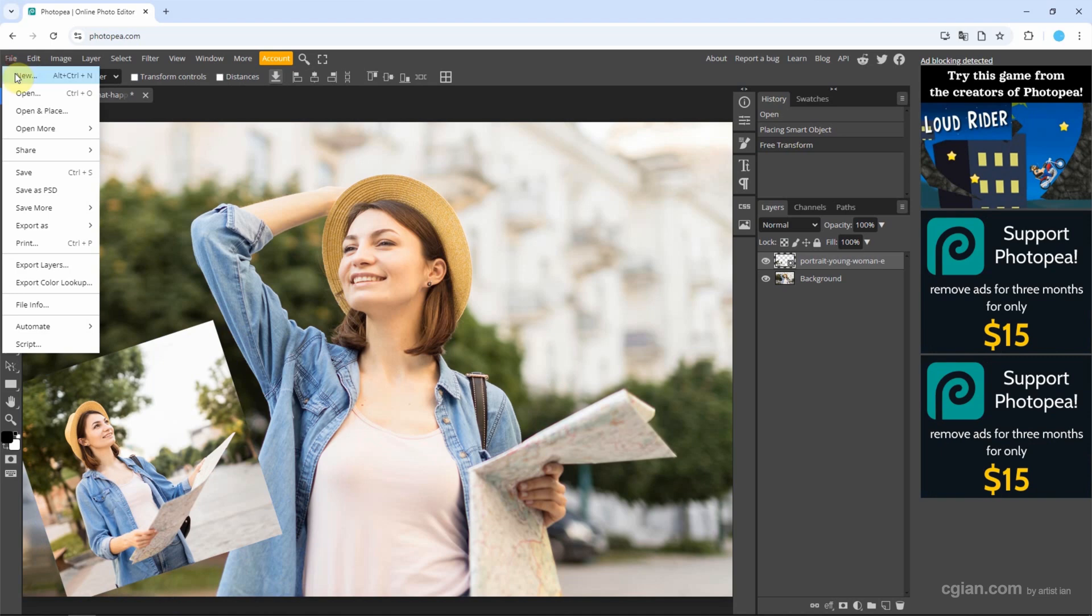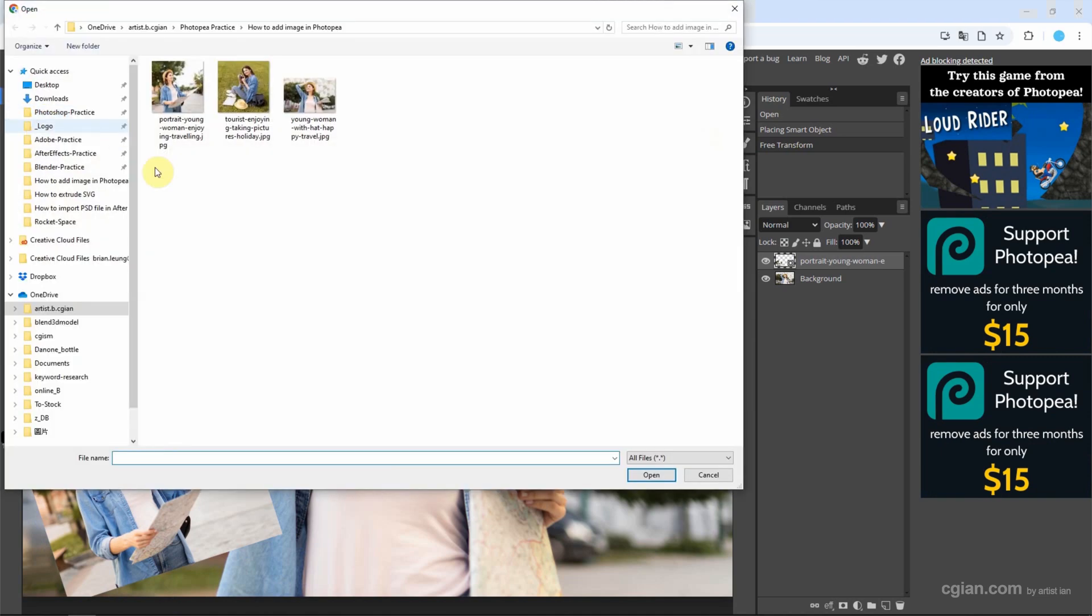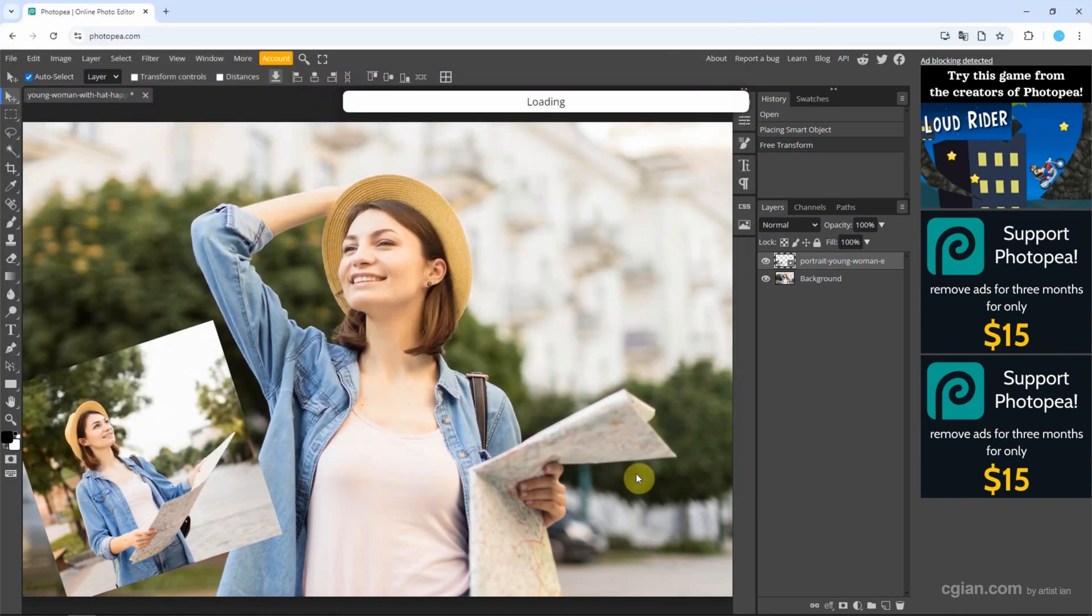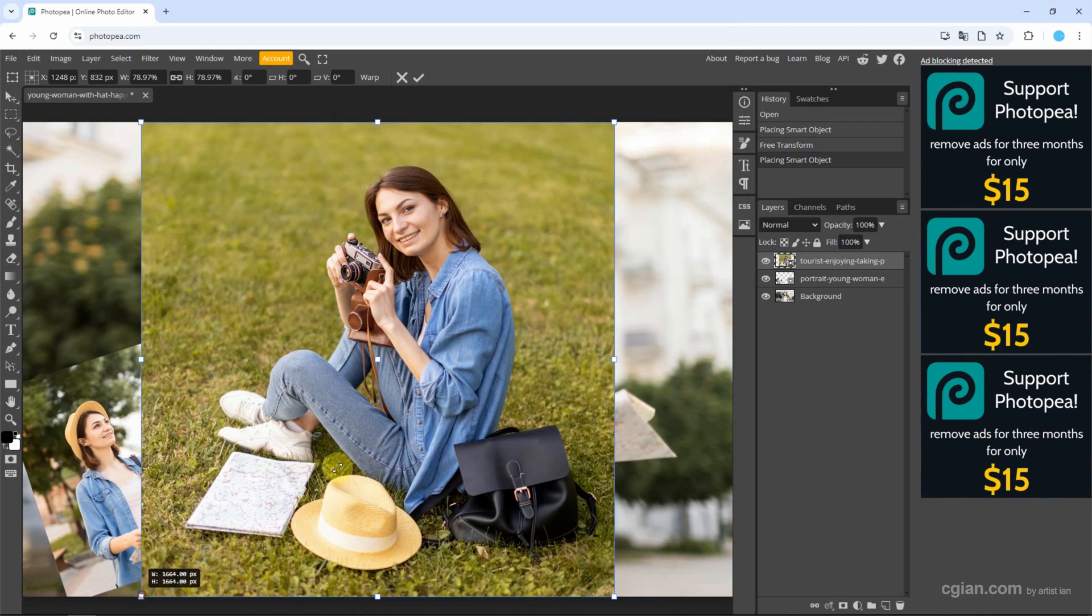Then we can go to the file location and choose another image, and click Open to place the image. We can do the same thing—we can adjust the size.